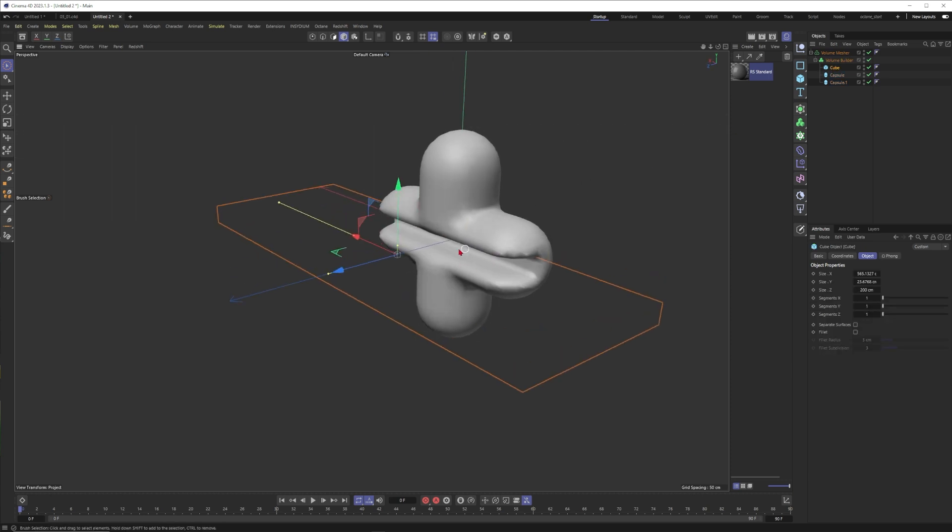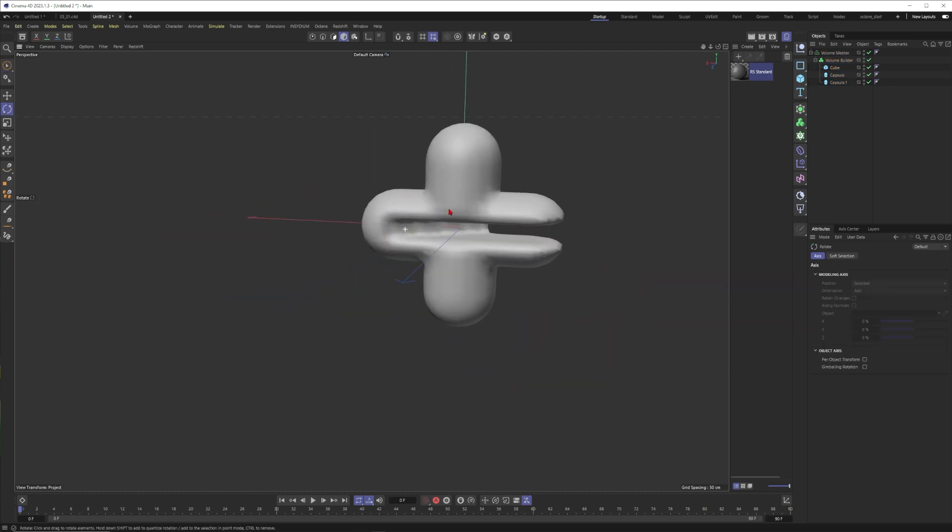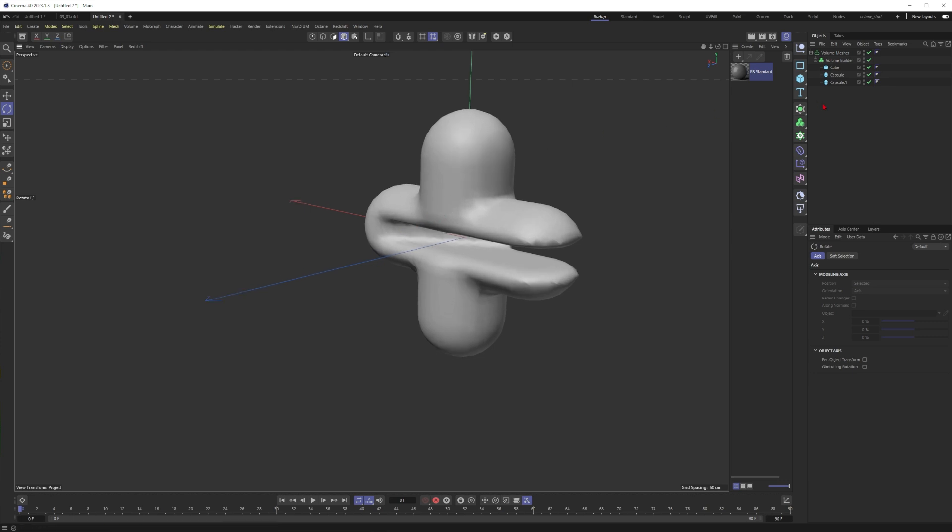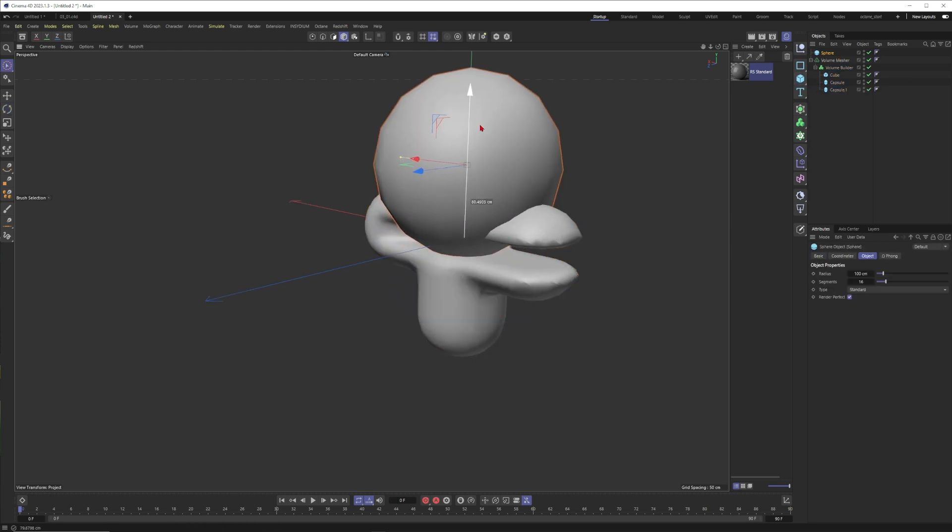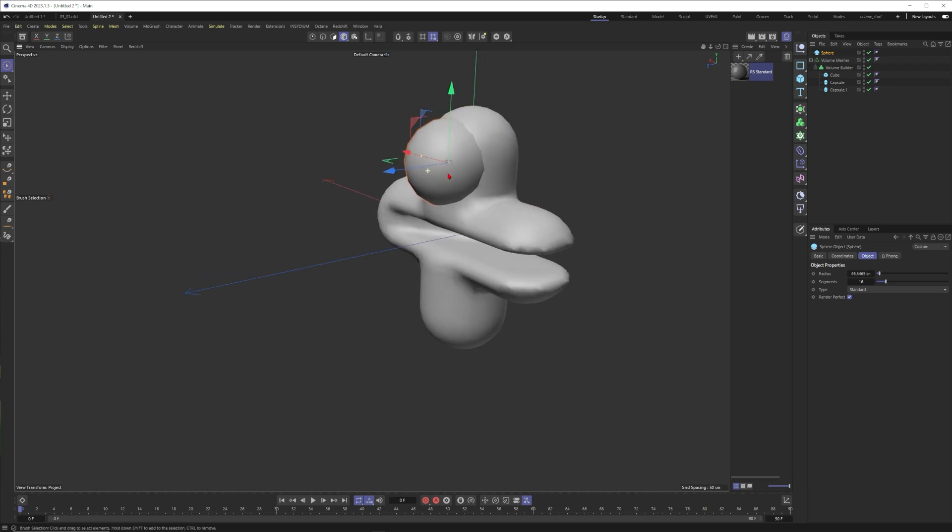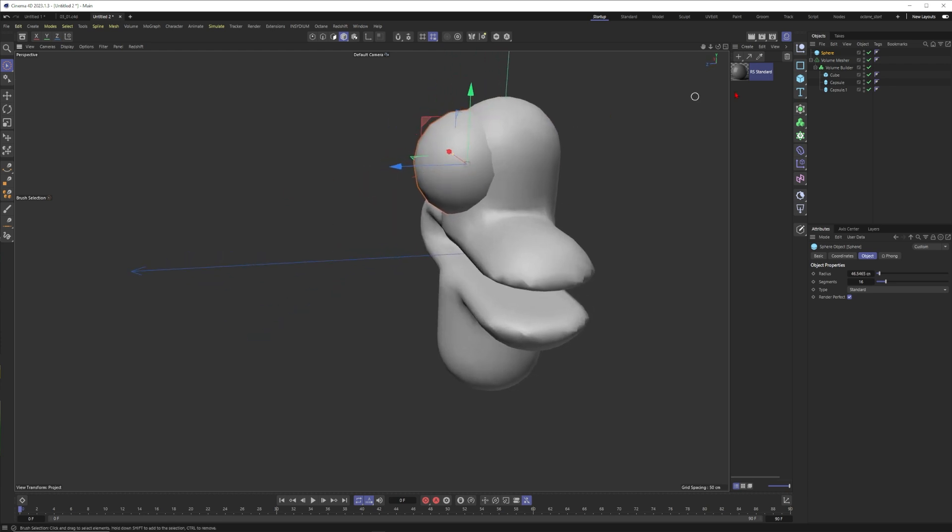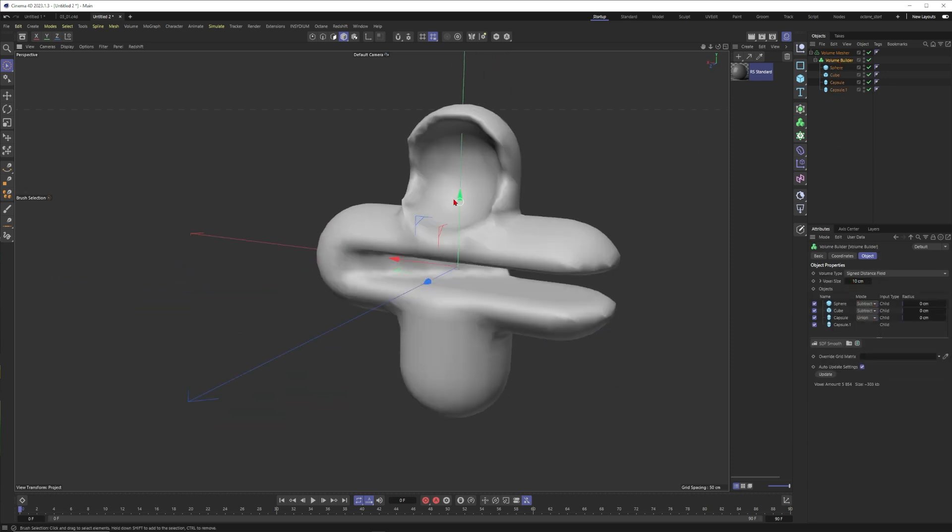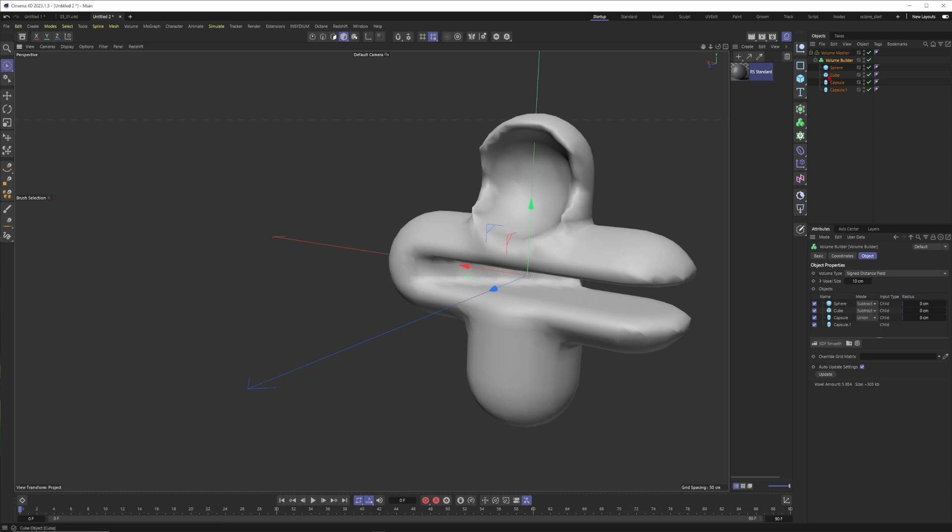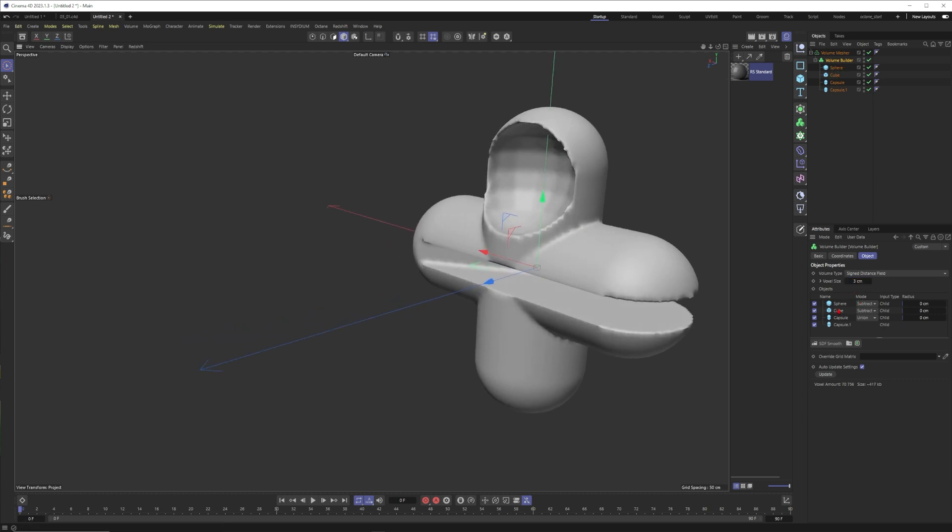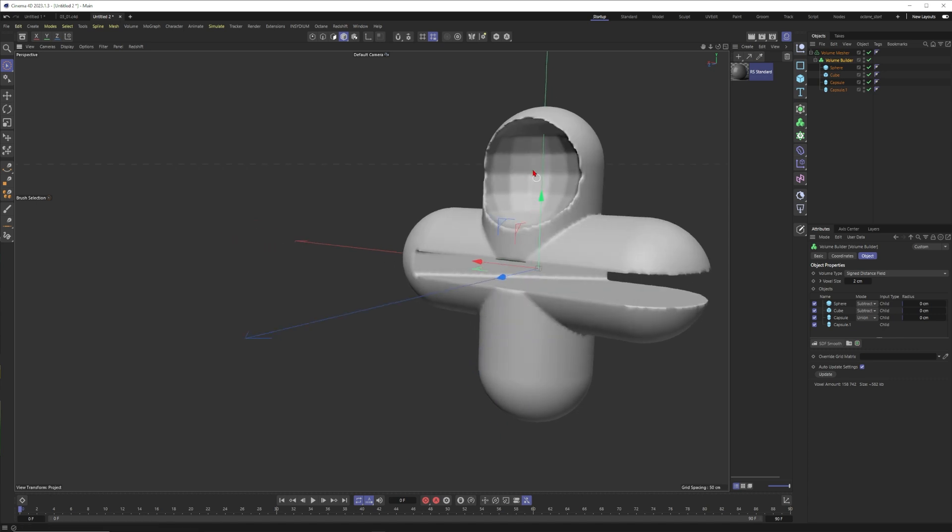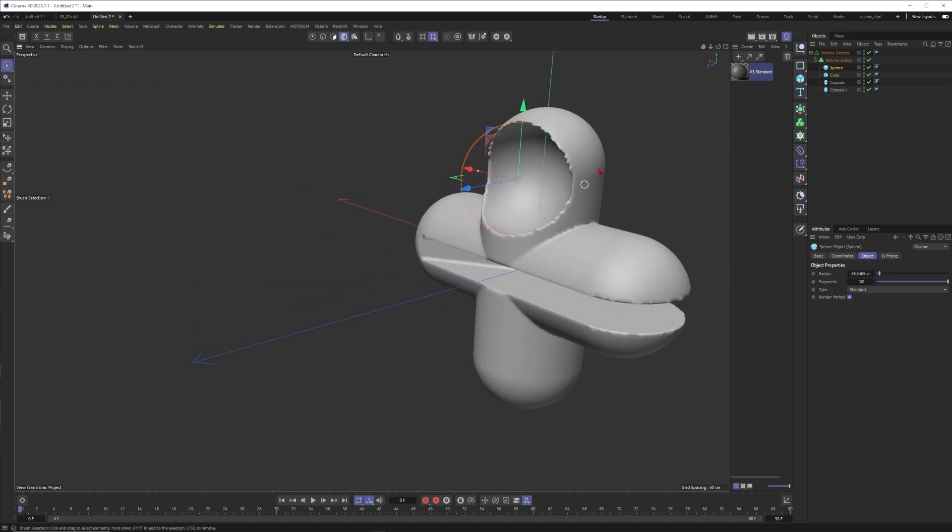This is also looking cool. Maybe we also want to have a sphere. Move the sphere up here, make it smaller. Put the sphere into the mix and also go to the builder, put the sphere to subtract. Now this looks especially ugly. Let's put this to two, now you can see the subdivisions of the sphere. This is why I put this one to 100.